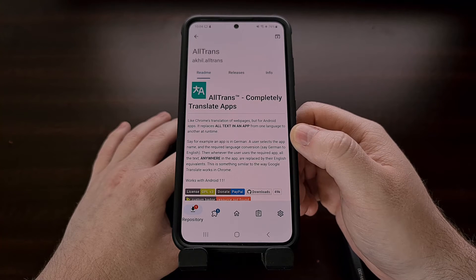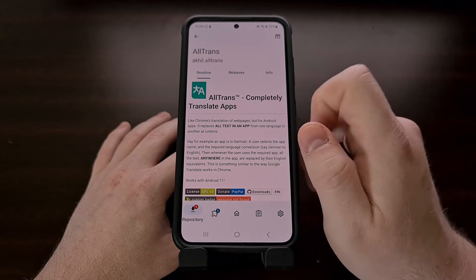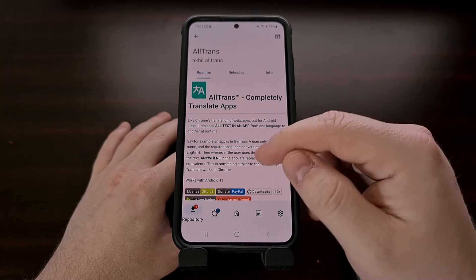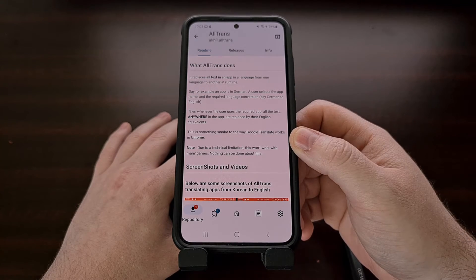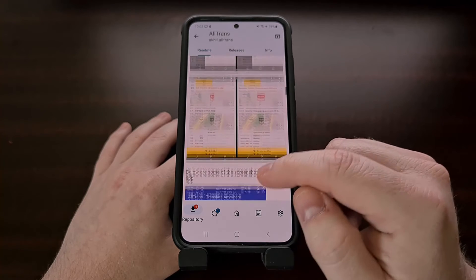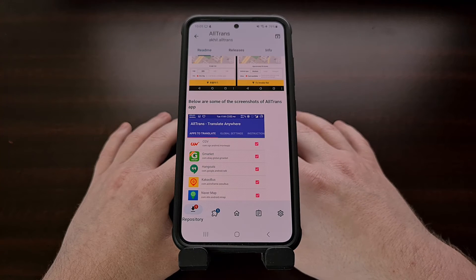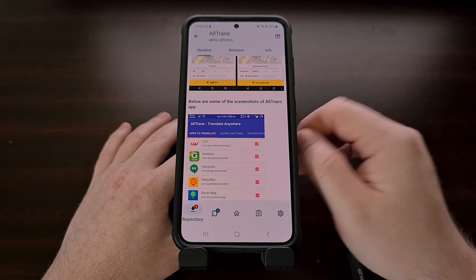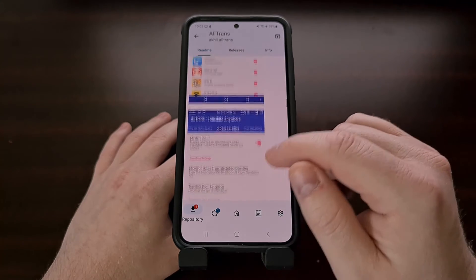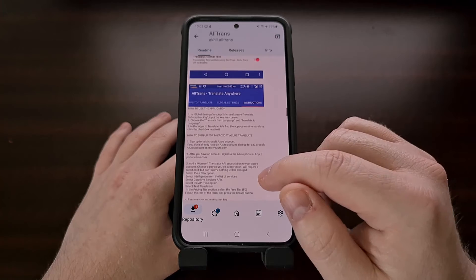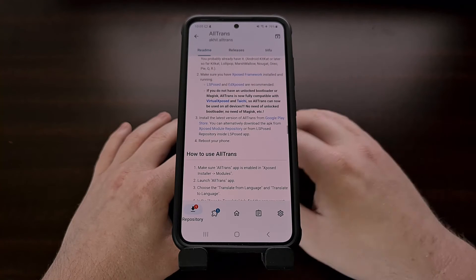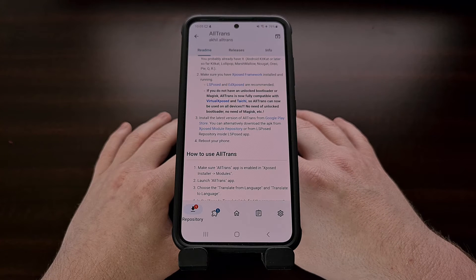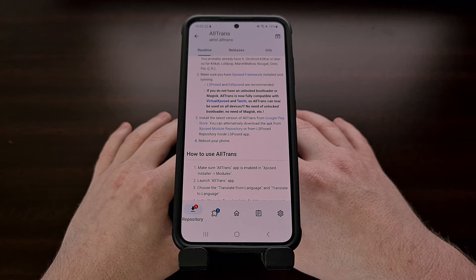If there are details about the module under the readme section, I highly recommend you look it over so that you become familiar with what the module does and how to set it up. This will give you information about the module itself and possibly tell you about the devices or firmware that the module is compatible or incompatible with. It's always a good idea to check for warnings or other instructions when it comes to using an LSPosed module.